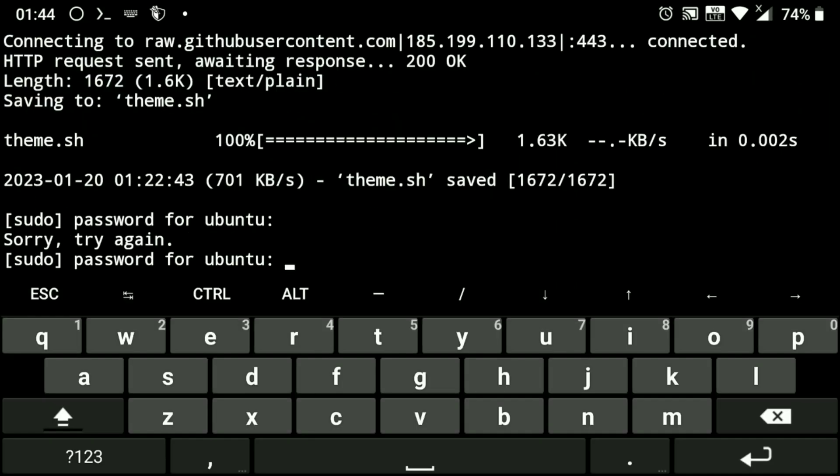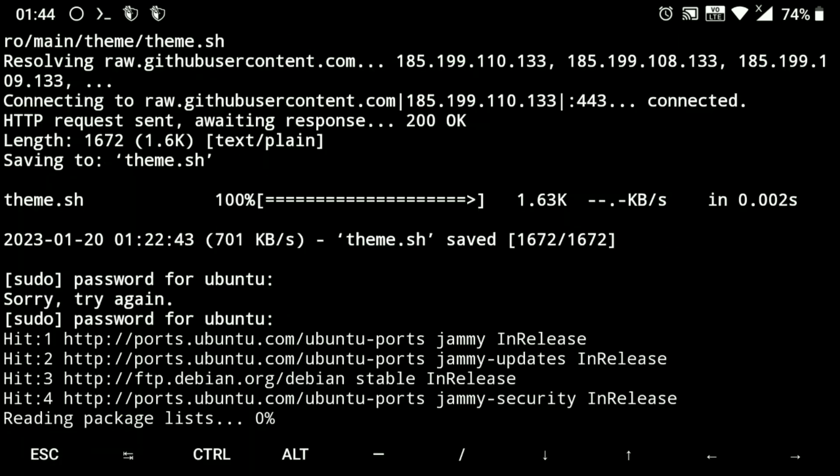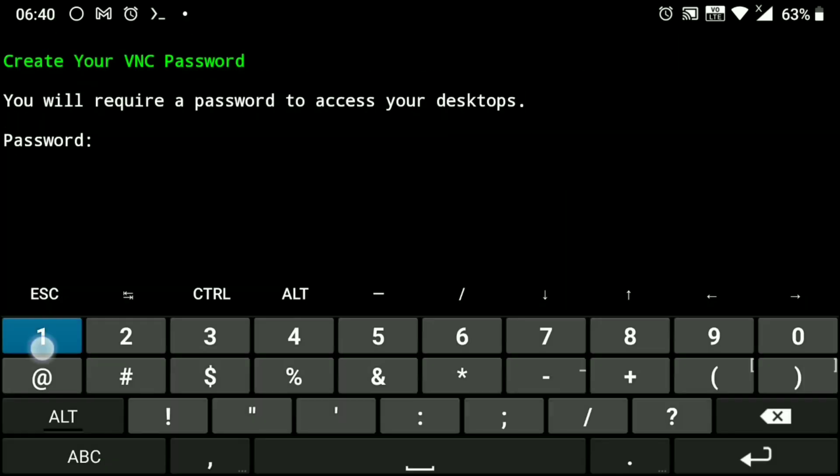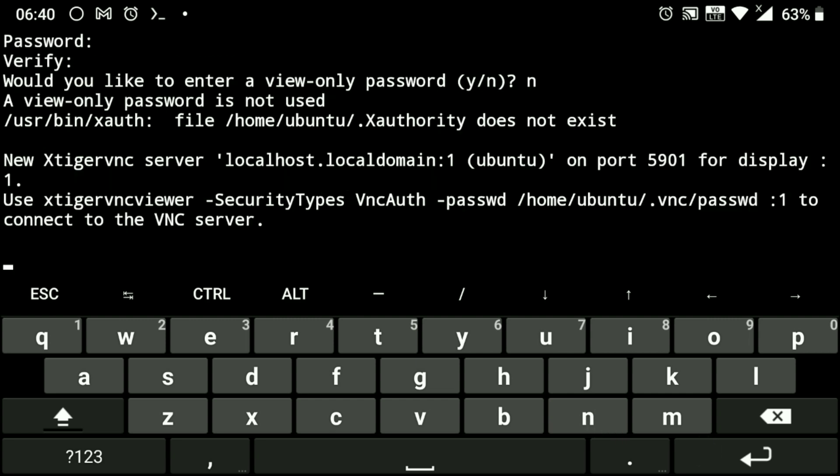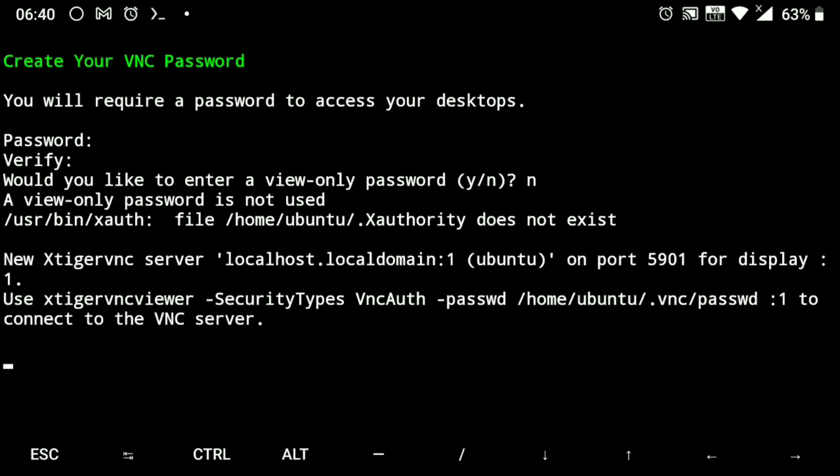Here you need to enter the sudo password, so the default username and password is ubuntu only. Now you need to create your VNC password, so create it.